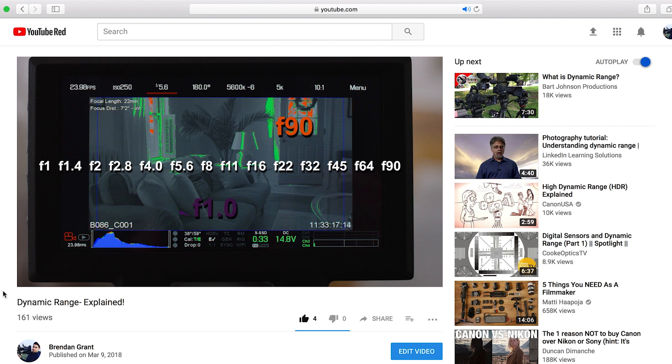In my last video I talked a lot about dynamic range, so I wanted to put those concepts all together in this video and do some camera tests. I definitely wanted to take you guys along for the journey, show you guys some of my tests, and for all you RED users out there, hopefully this will help you out.